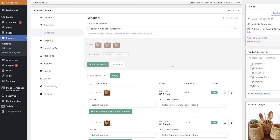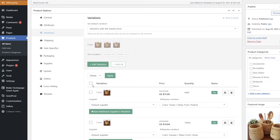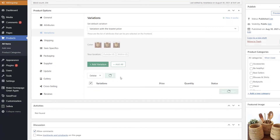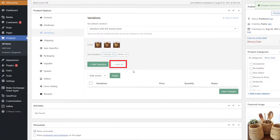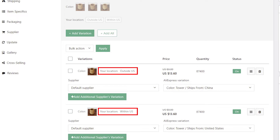Then delete all other options you don't need and click Save Changes. Next, go to Variations on the product page of the product you'd like to edit. Choose the Delete option, put a tick on Variations, and click the Apply button to delete all variations that were imported before. Then click Plus, Add All, and get the correct variations.